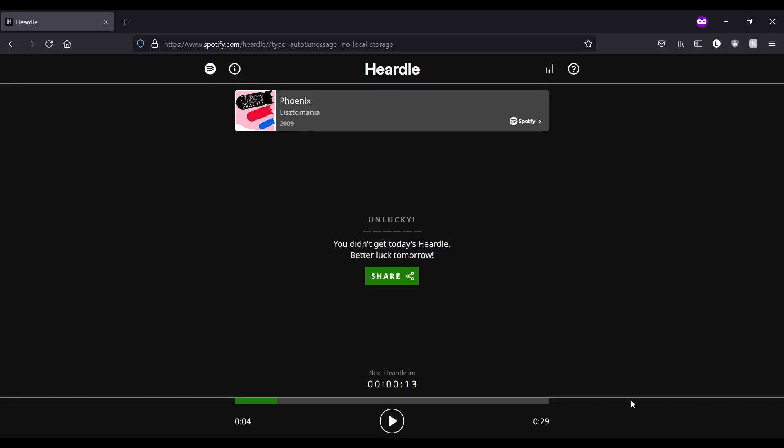Hello and welcome back to another episode of playing Hurdle until we get a copyright claim. We are on day three of losing in a row, which is something I hoped I'd never say, but I guess this is where we are.